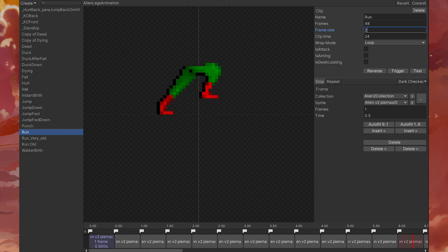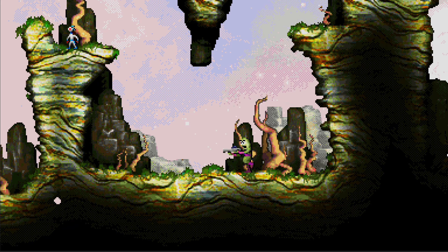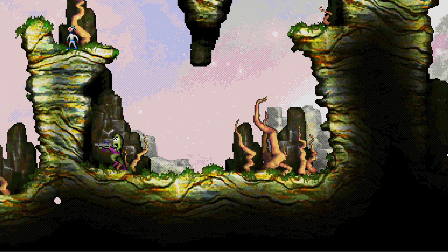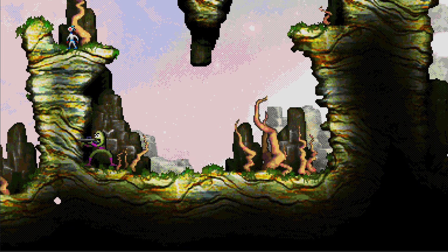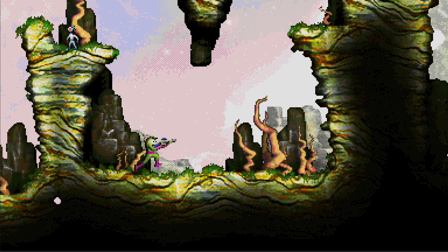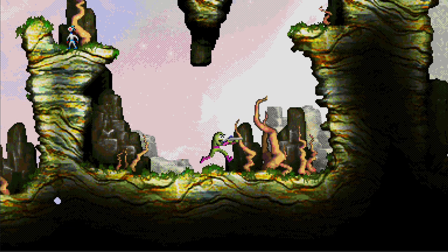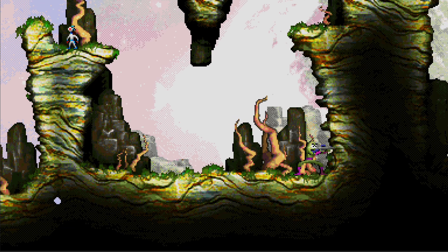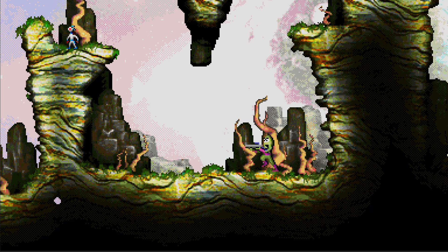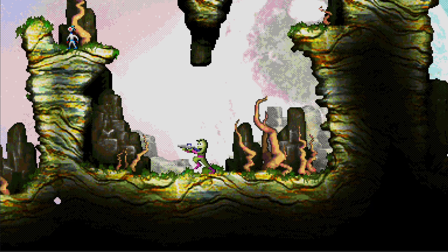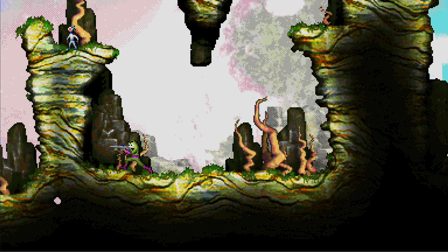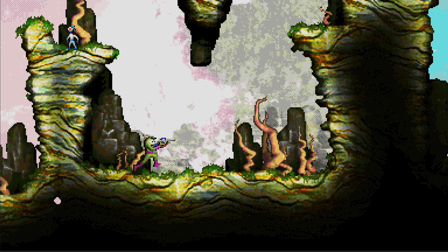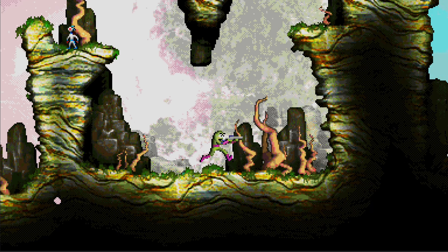This approach results in a much more natural movement, where within the overall movement speed, there are small accelerations and decelerations. Additionally, it's perfectly precise since the feet never slide. Moreover, you can change the character's running speed simply by adjusting the animation frame rate.